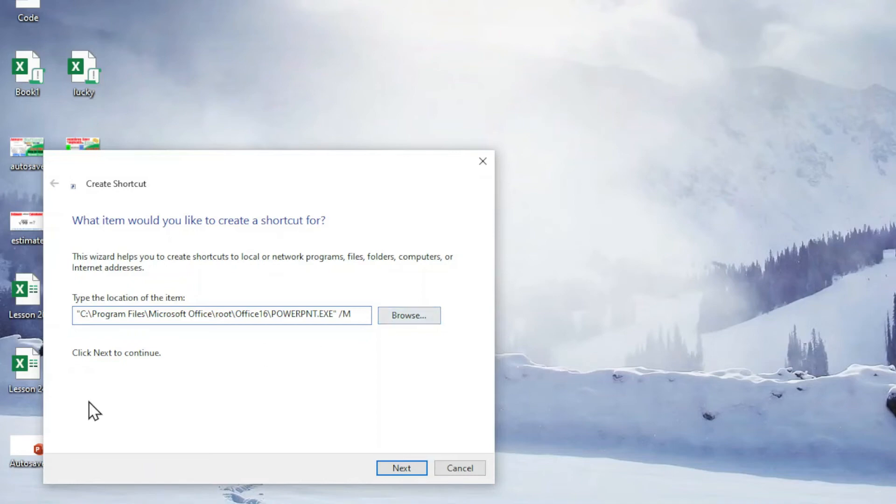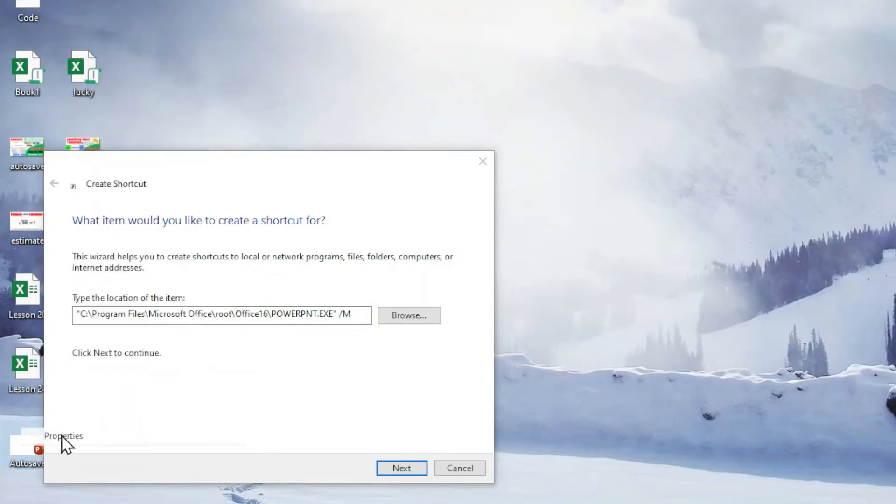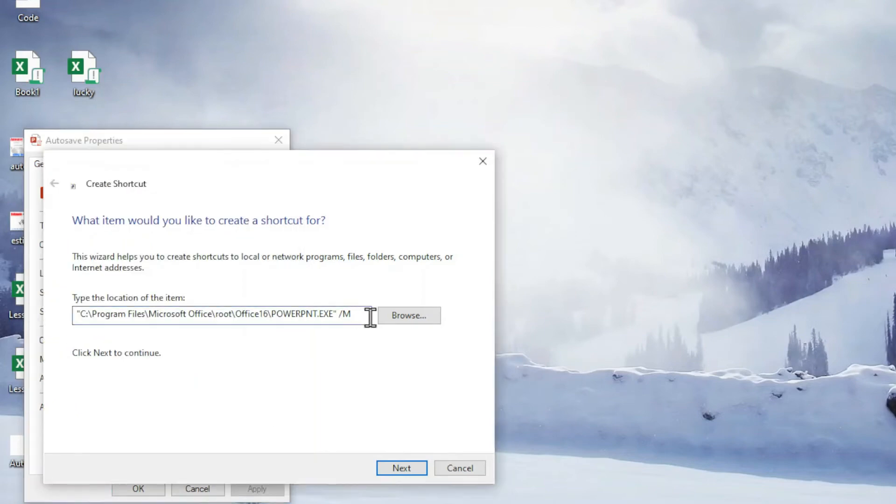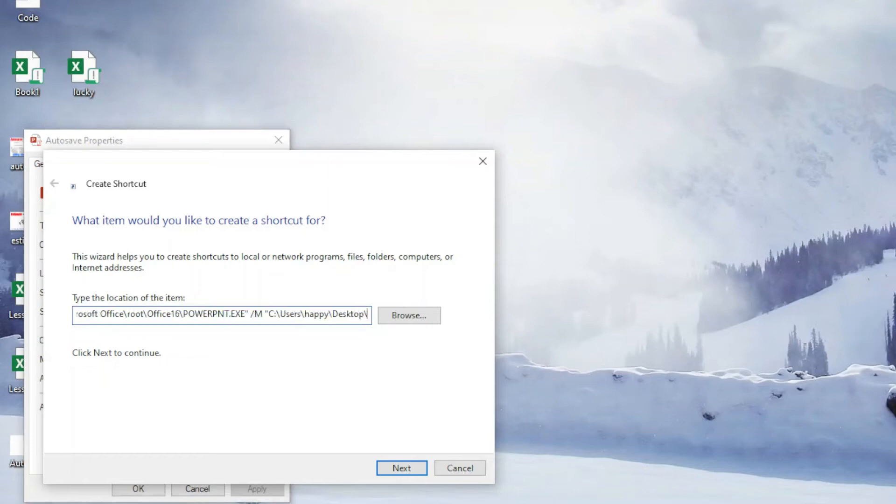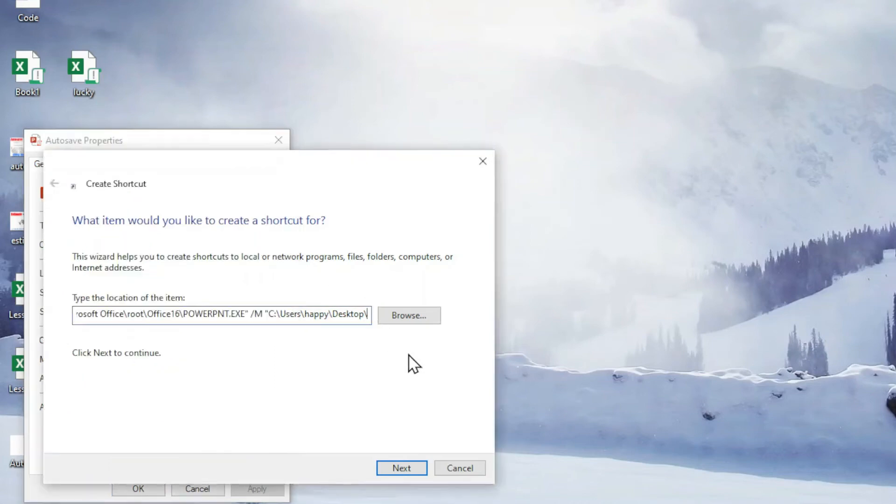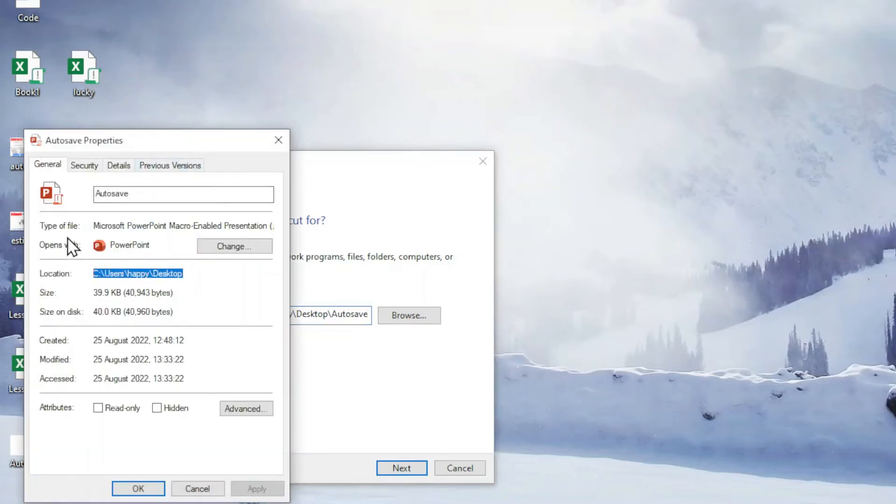Next is to space again and right click the file and look for properties. Next is to copy the location of the file that we want and start with quotation mark paste. Next is to backslash. We check for the name of this file, which is auto save. So we come here and type auto save.